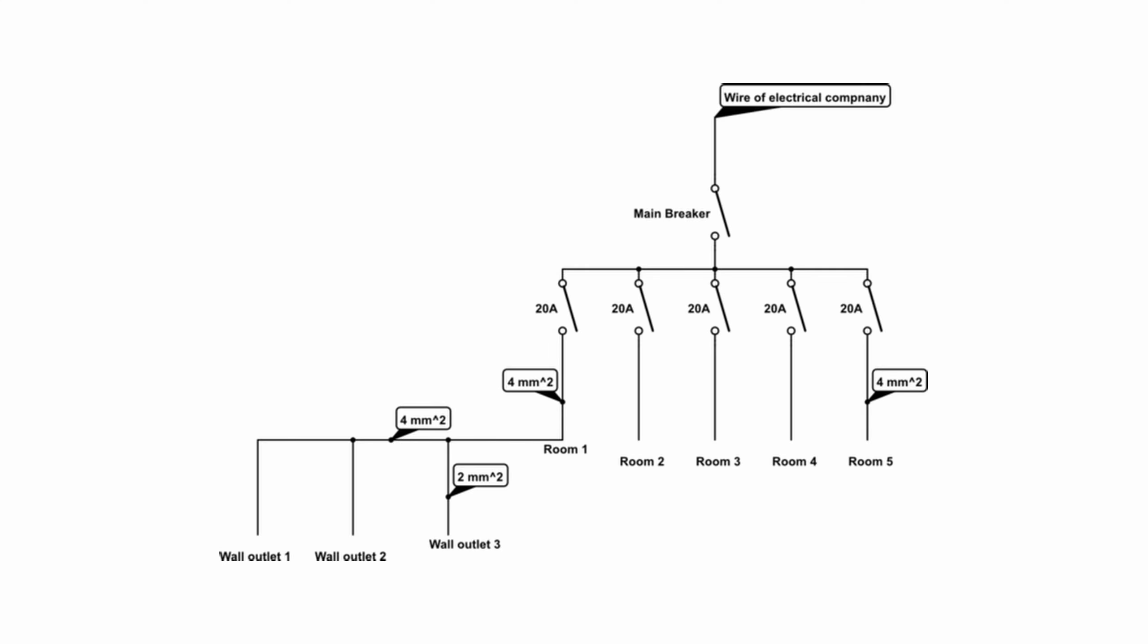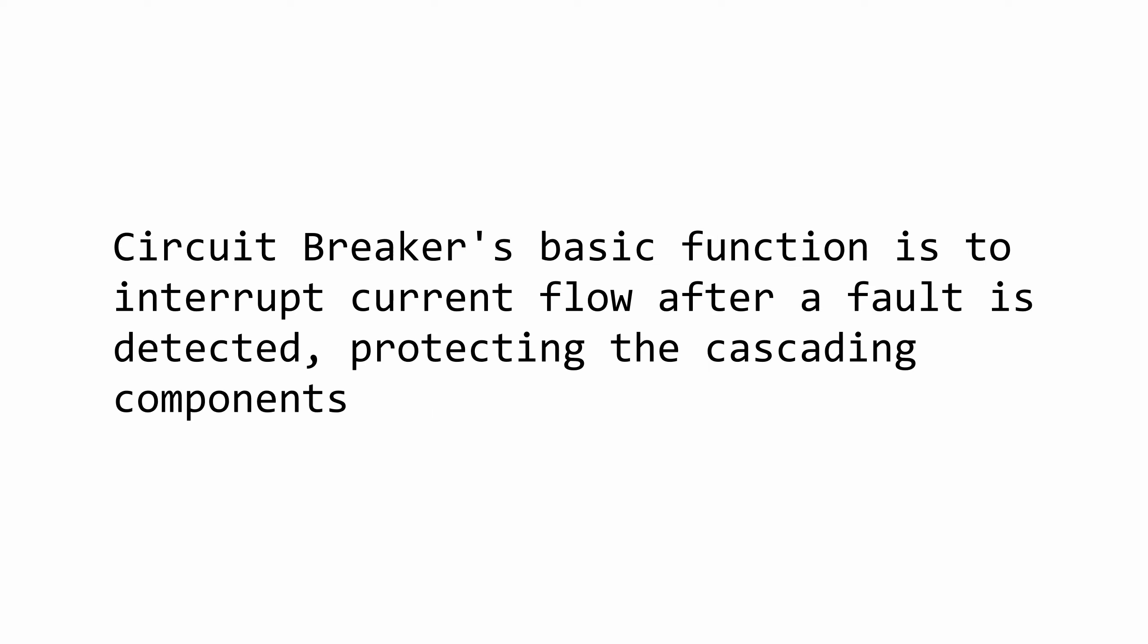There is however another fault tolerance pattern that is equally as important, and that is the circuit breaker pattern. The circuit breaker is an electrical engineering concept, and even though this is a completely different sector, its description stands true for us as well.